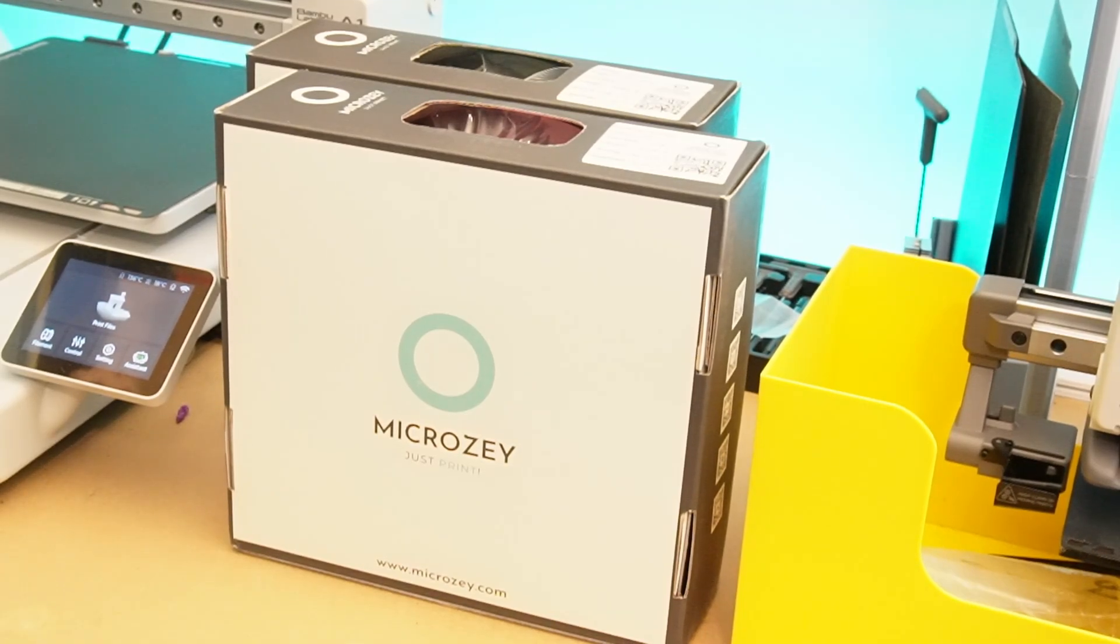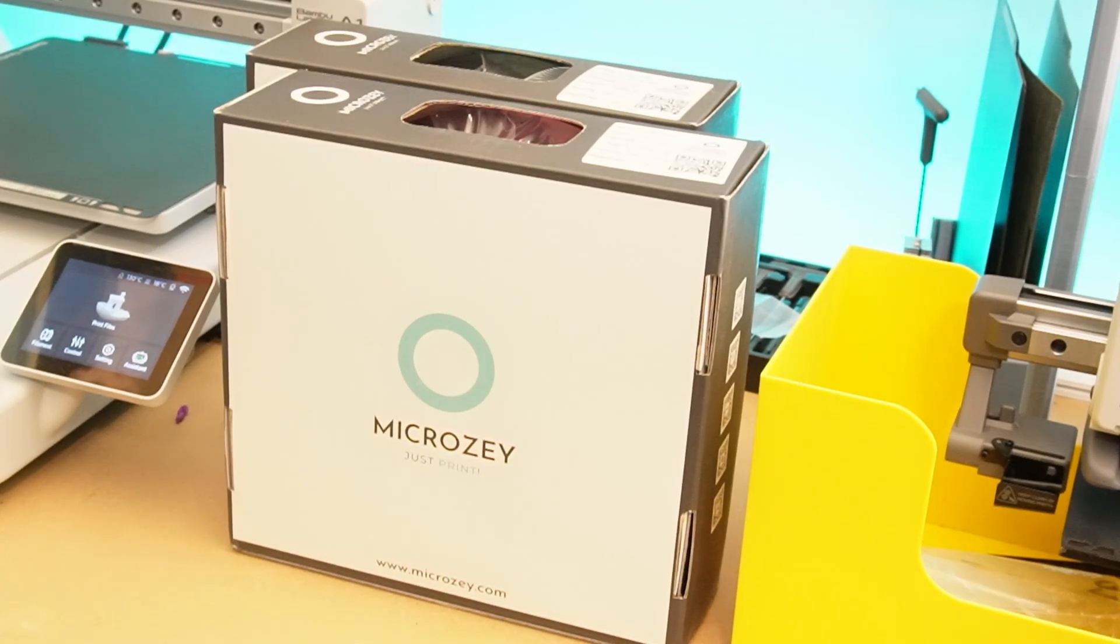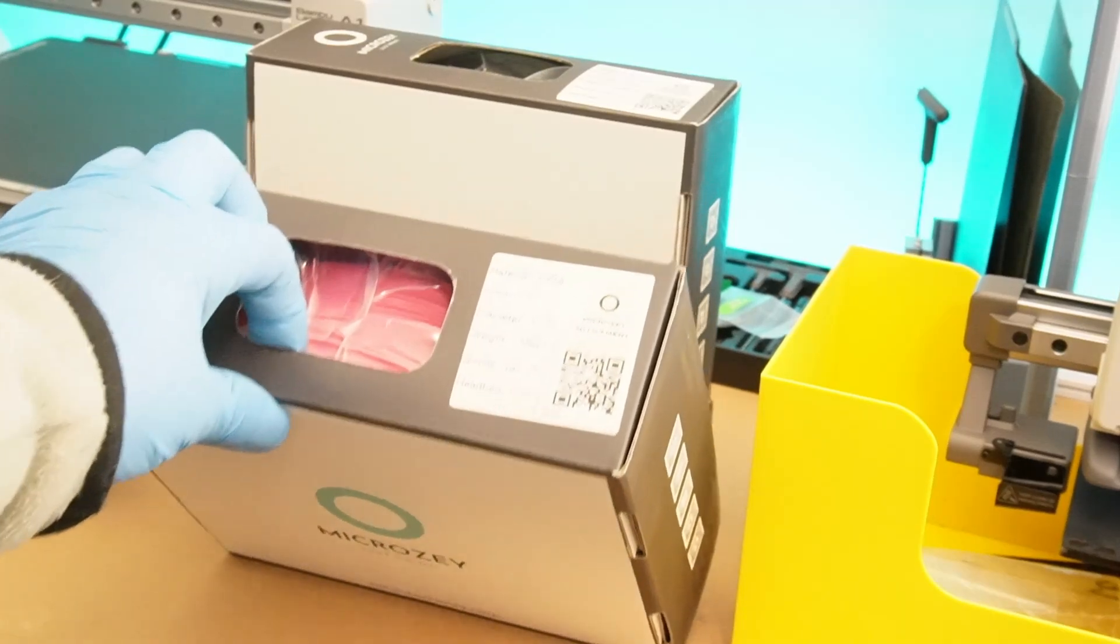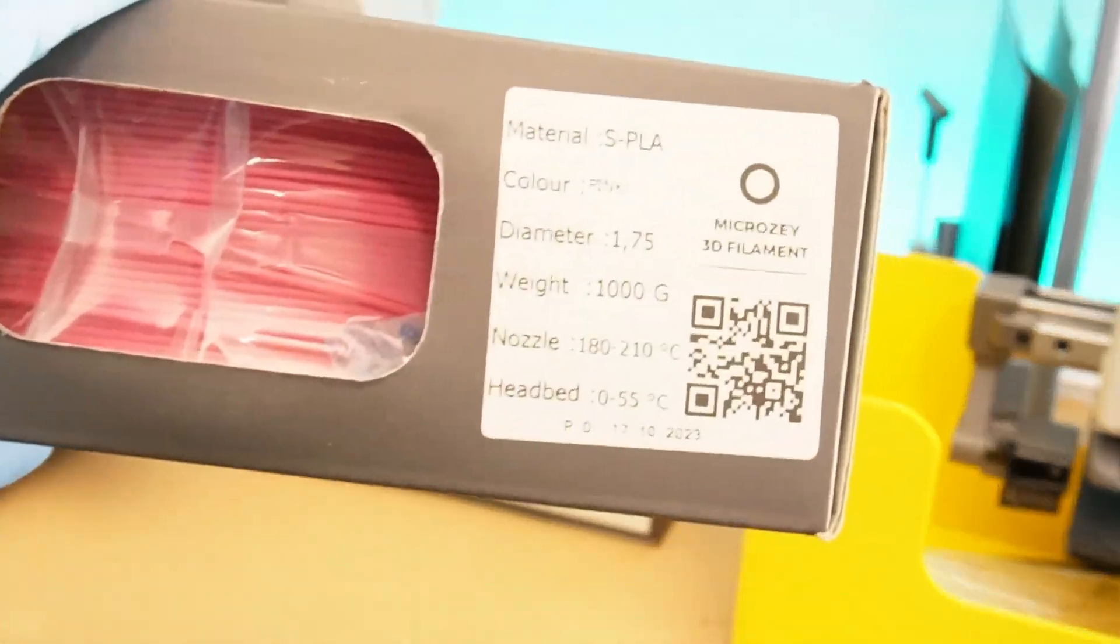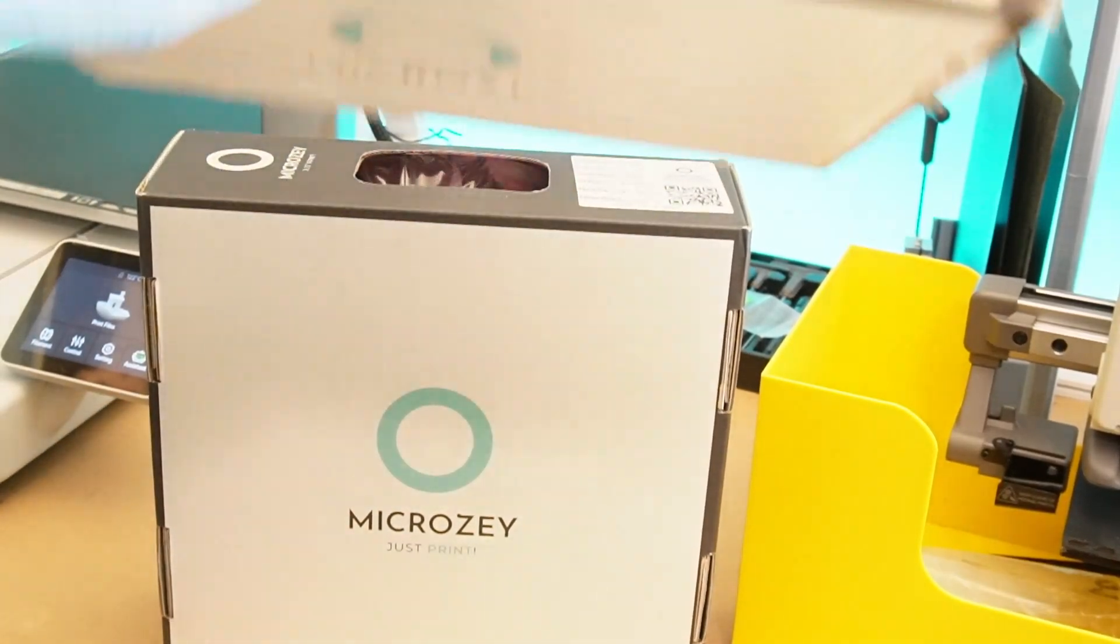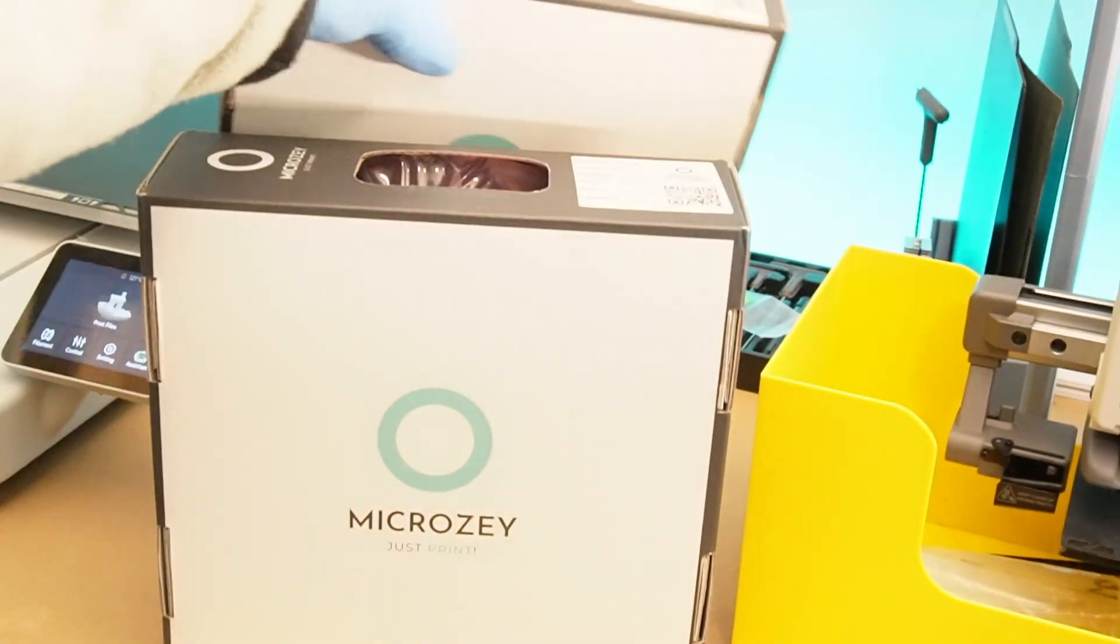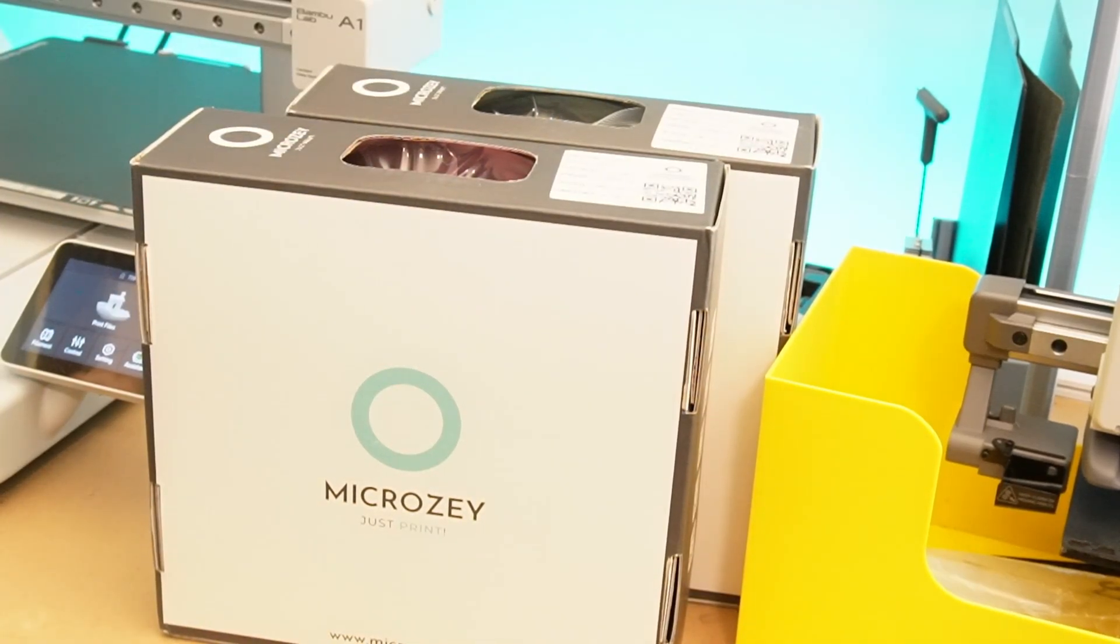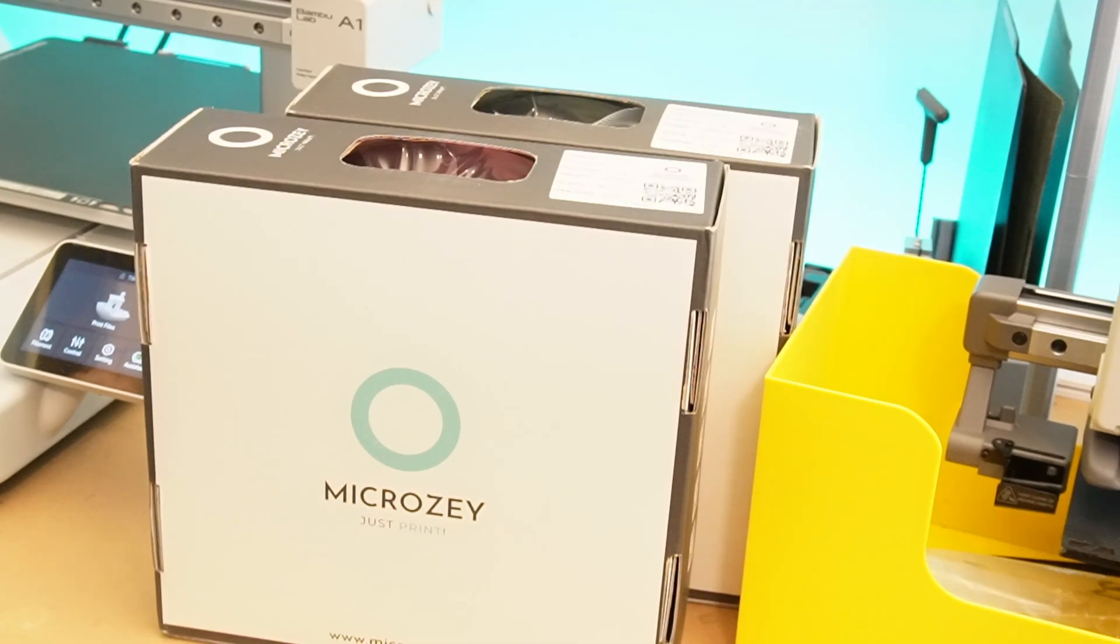So we got these from Microset, which is the biggest filament company in all of Turkey. They sent us three examples. One is SPLA in pink color, another is SPLA in khaki green. We have already opened our purple one and done some testing on it. We're going to do more testing to determine if these are really faster than a regular basic PLA.